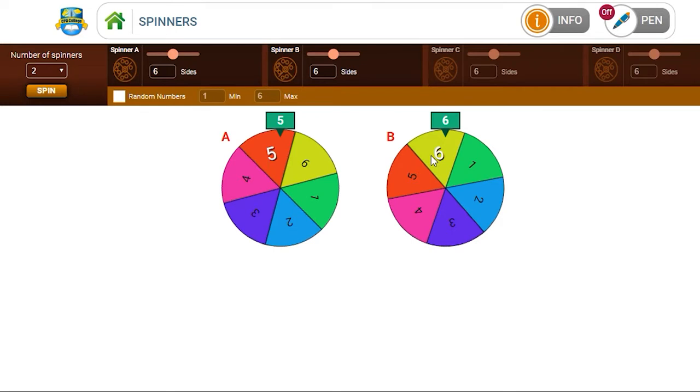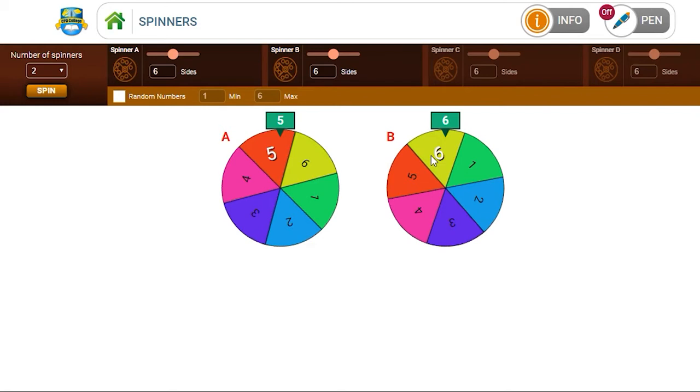So we could say to the children, add the two numbers, and then orally children volunteer an answer. Ask one child, or alternatively, have the children using dry white marker boards and ask them to write the answer, the sum of the two numbers, and to hold up the dry white marker board and show you the answer.